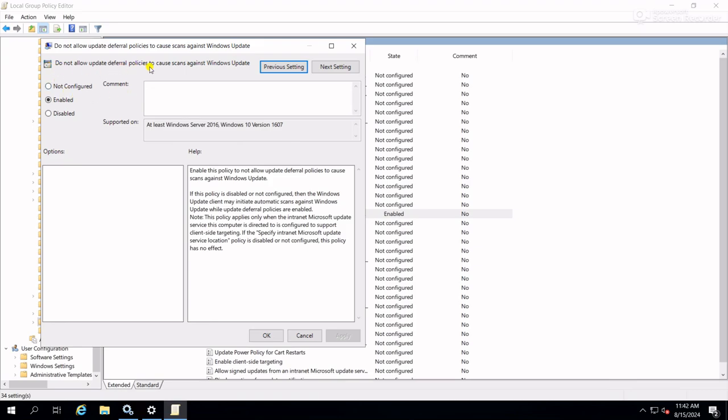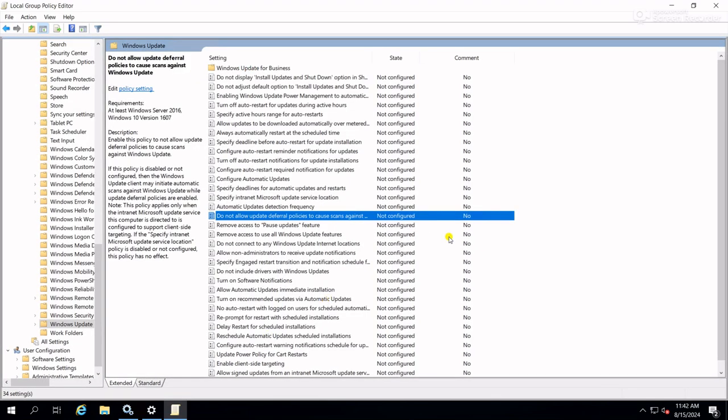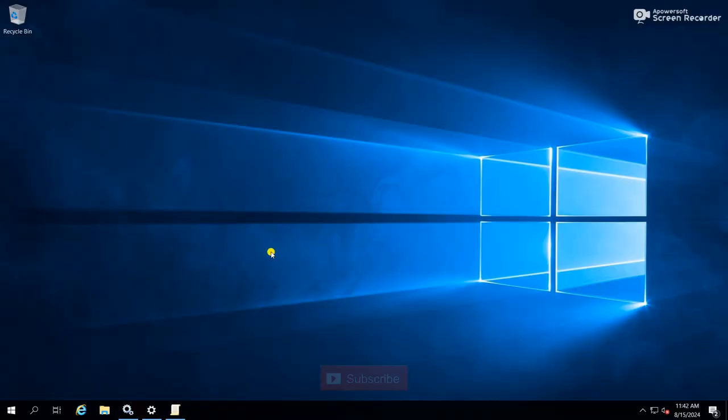Set it to Not Configured, click Apply, click OK, minimize the group policy setting.